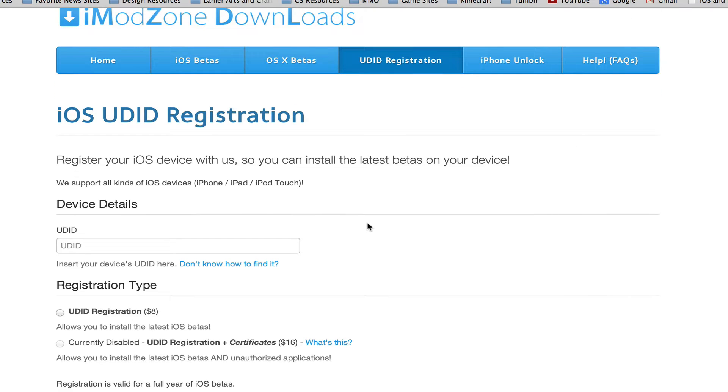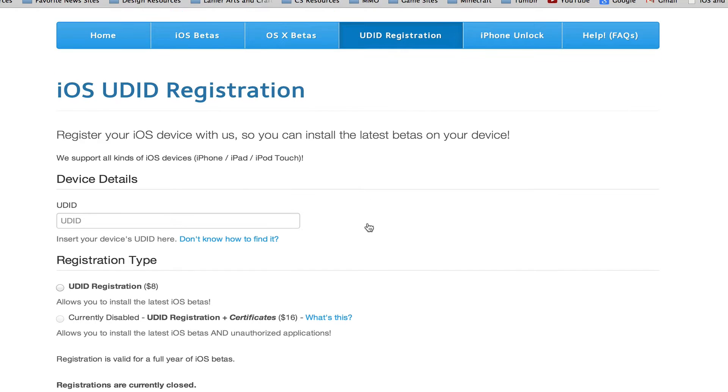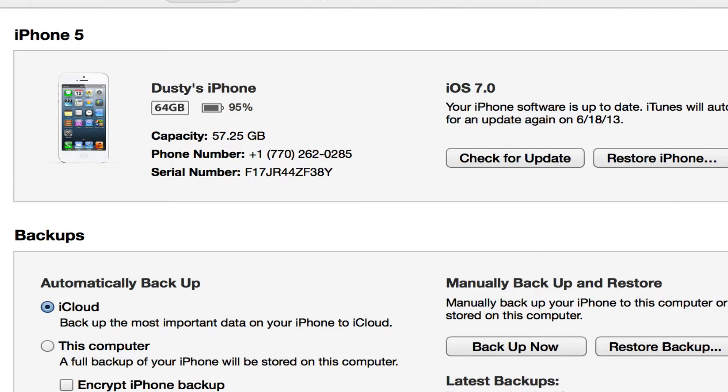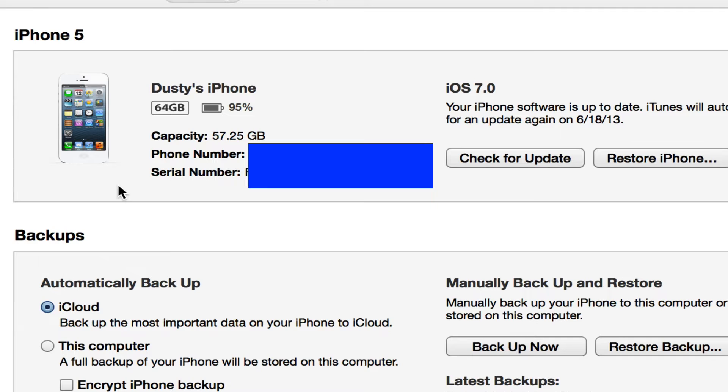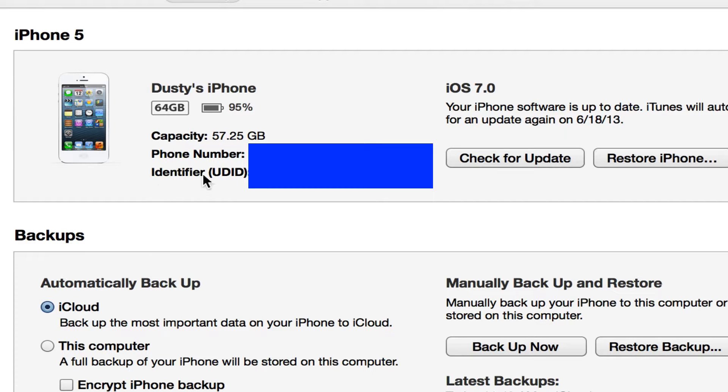Click on that link there. It will then take you to the UDID registration page. In order to get your UDID, you will need to go back into iTunes. Go back into iTunes and then you'll see here when you have your iPhone plugged in, you'll see serial number.